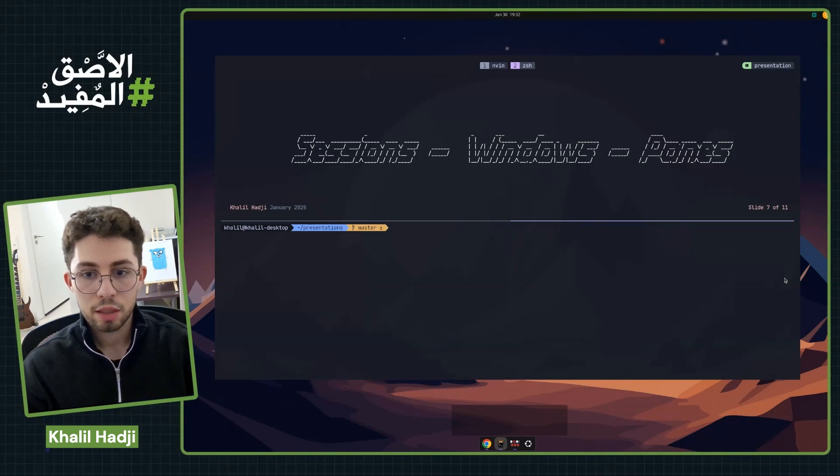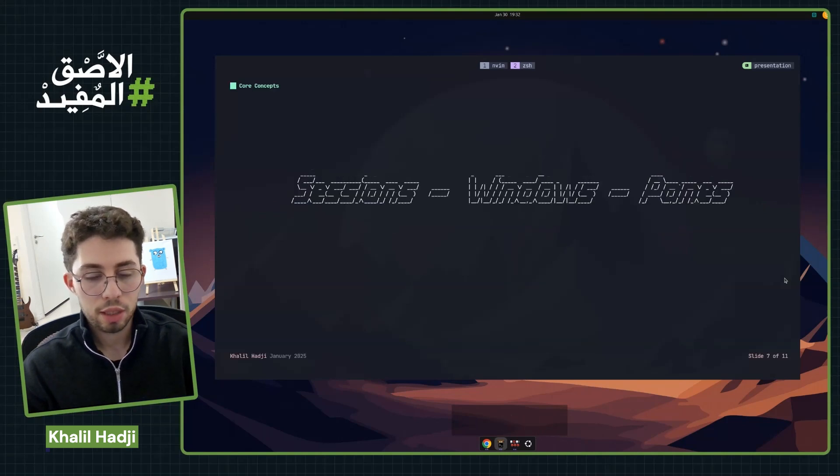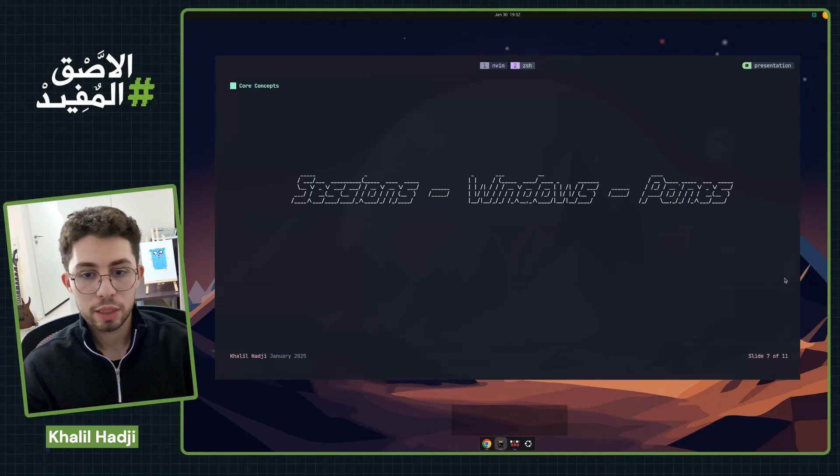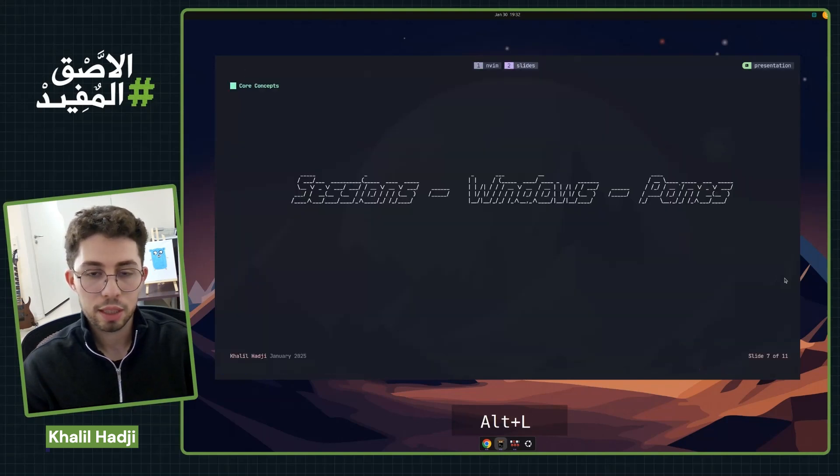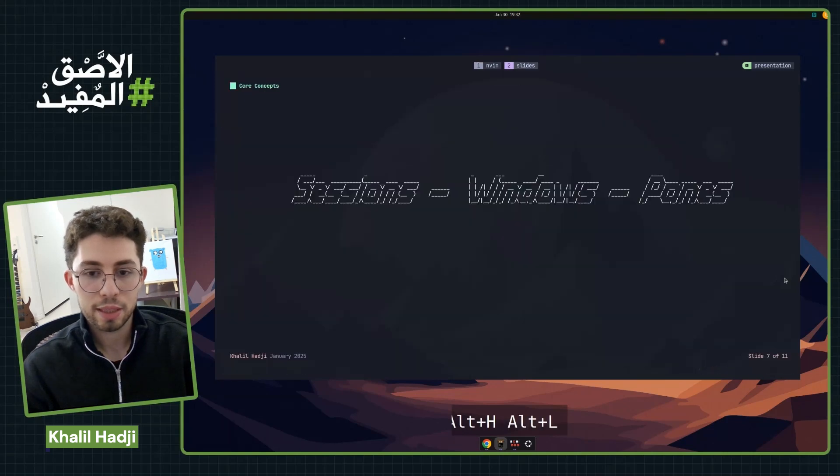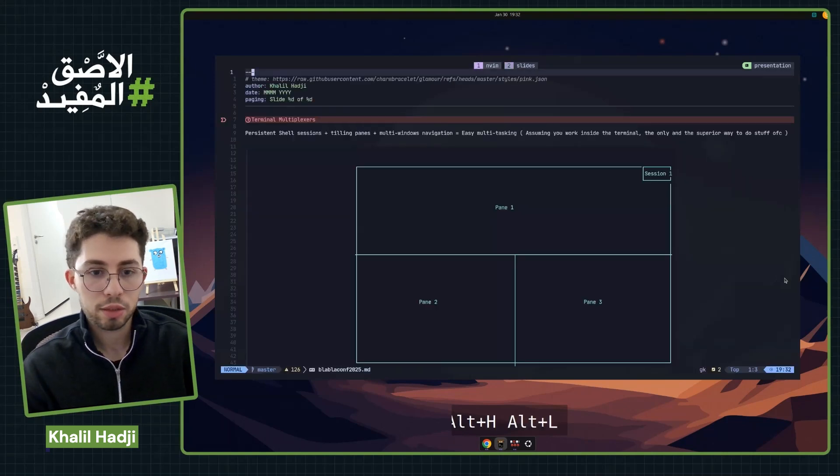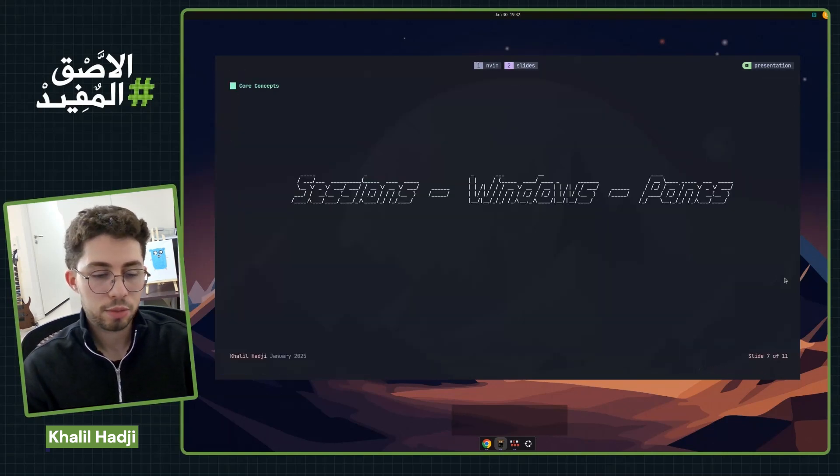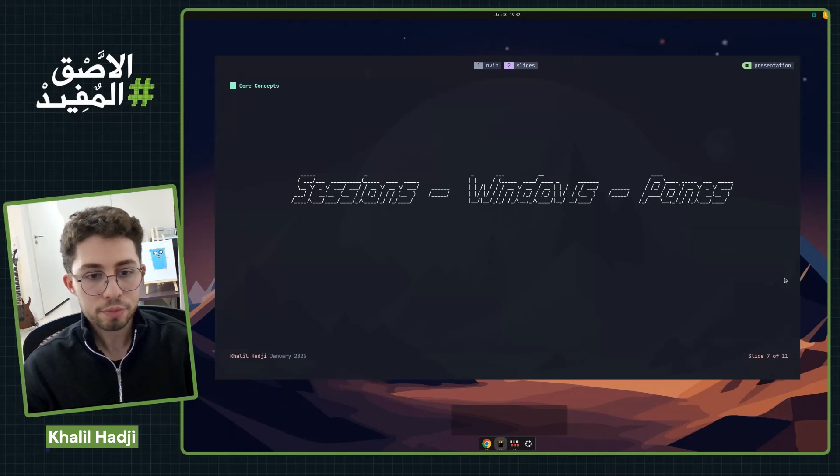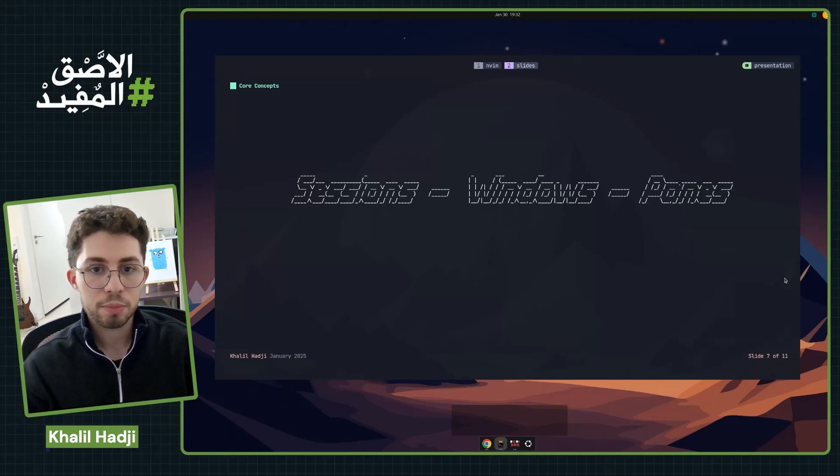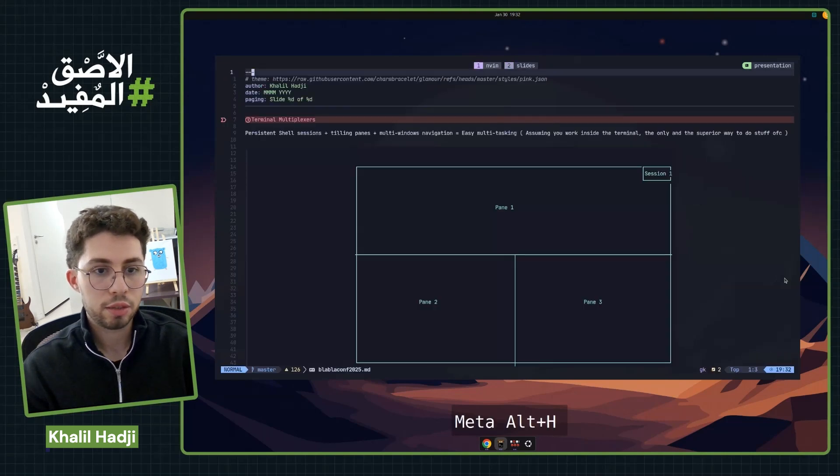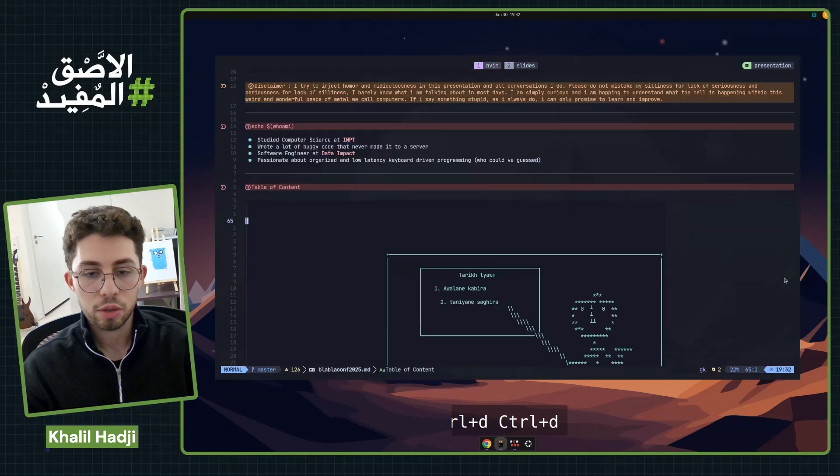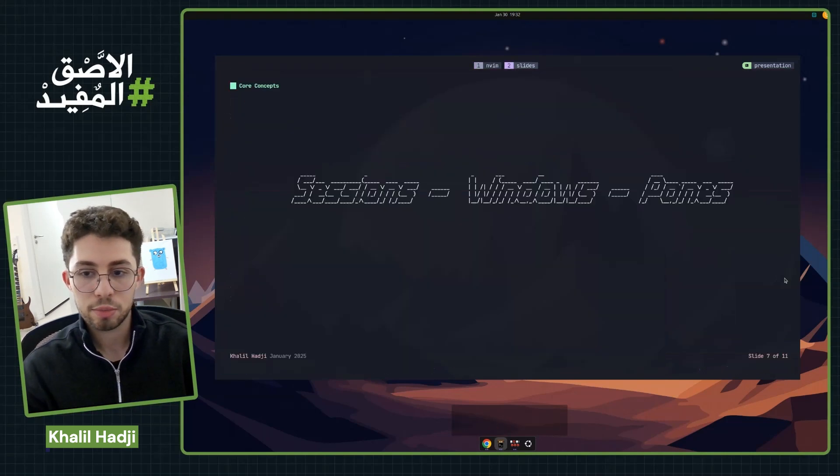And within a window. Then there are windows, which, as the name suggests, are windows that display text. We can have multiple ones within a session. In this session, for example, I have two windows, one and two. I have my code editor and the slides that I'm presenting.